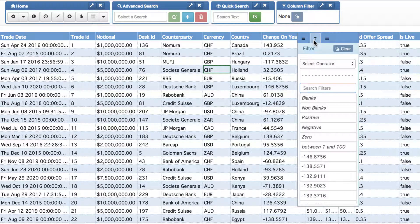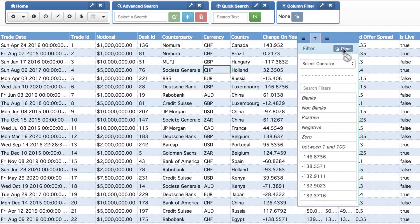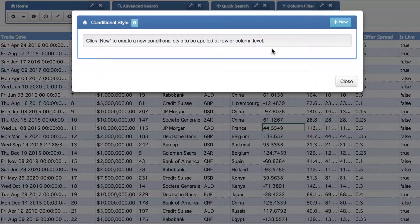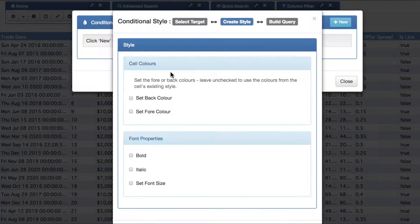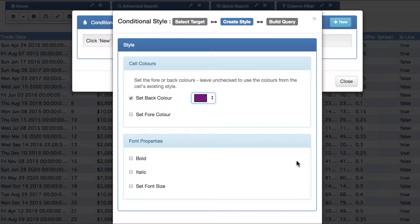The other nice thing about these user filters is that you can use them not purely in the filter dropdown, but actually anywhere in the adaptable blotter — you can search on them and create rules on them. So let's, for instance, create a conditional style.